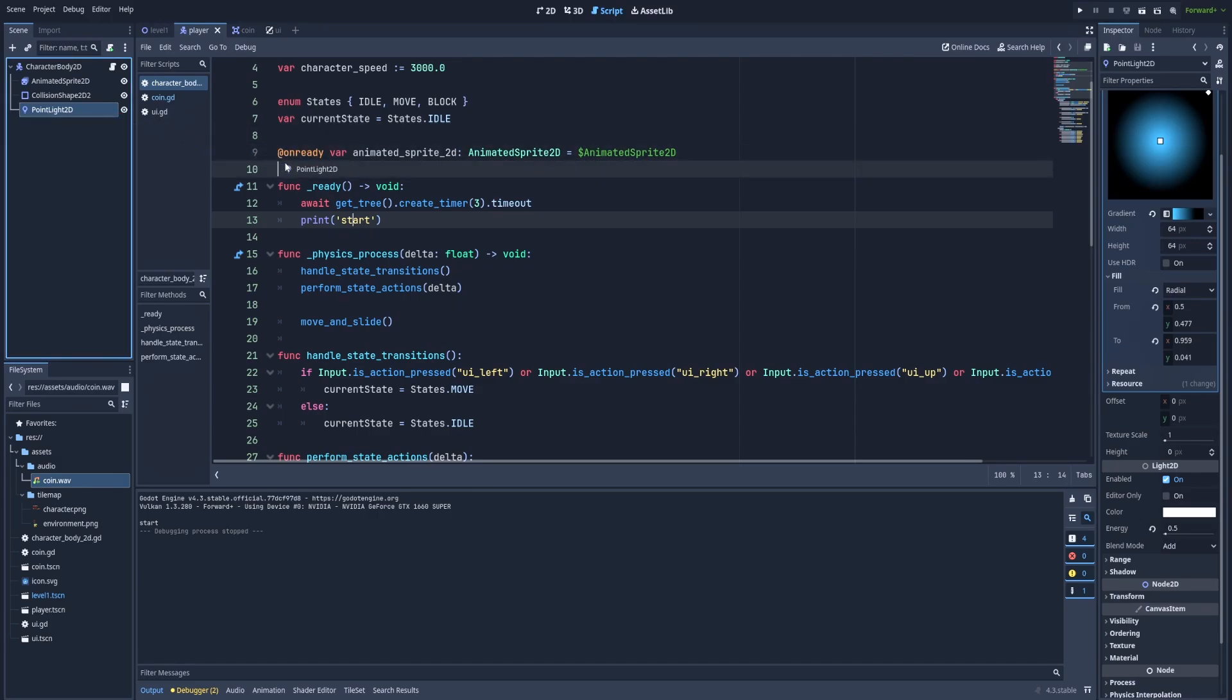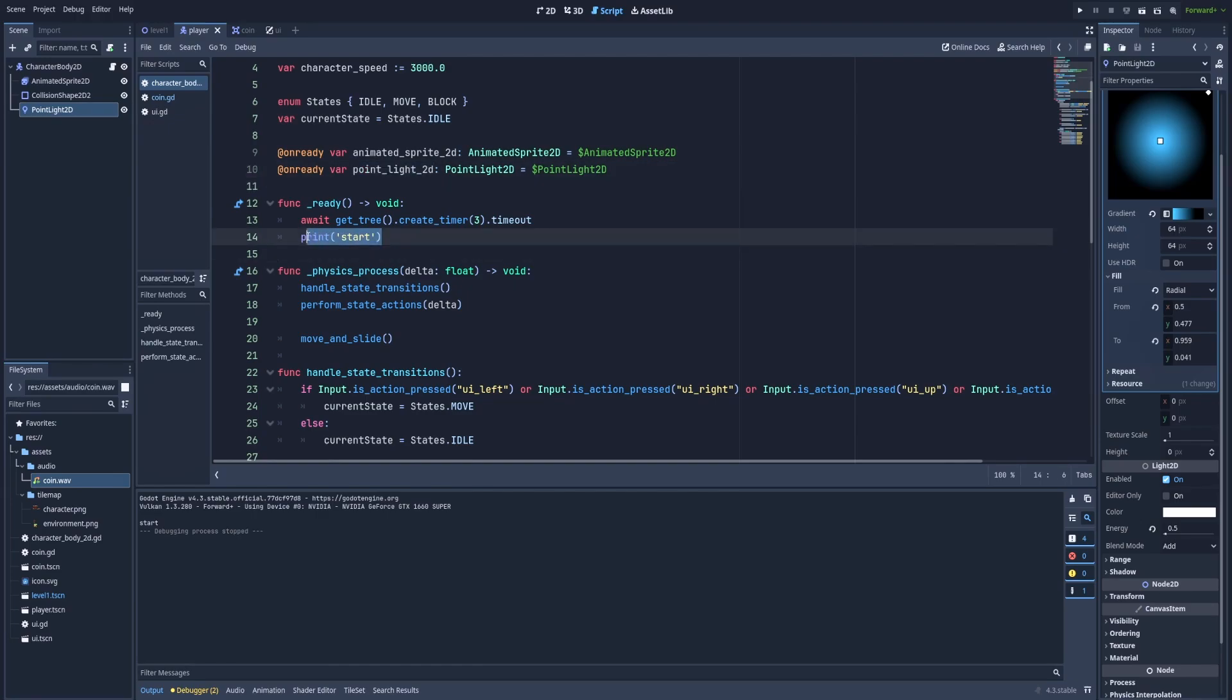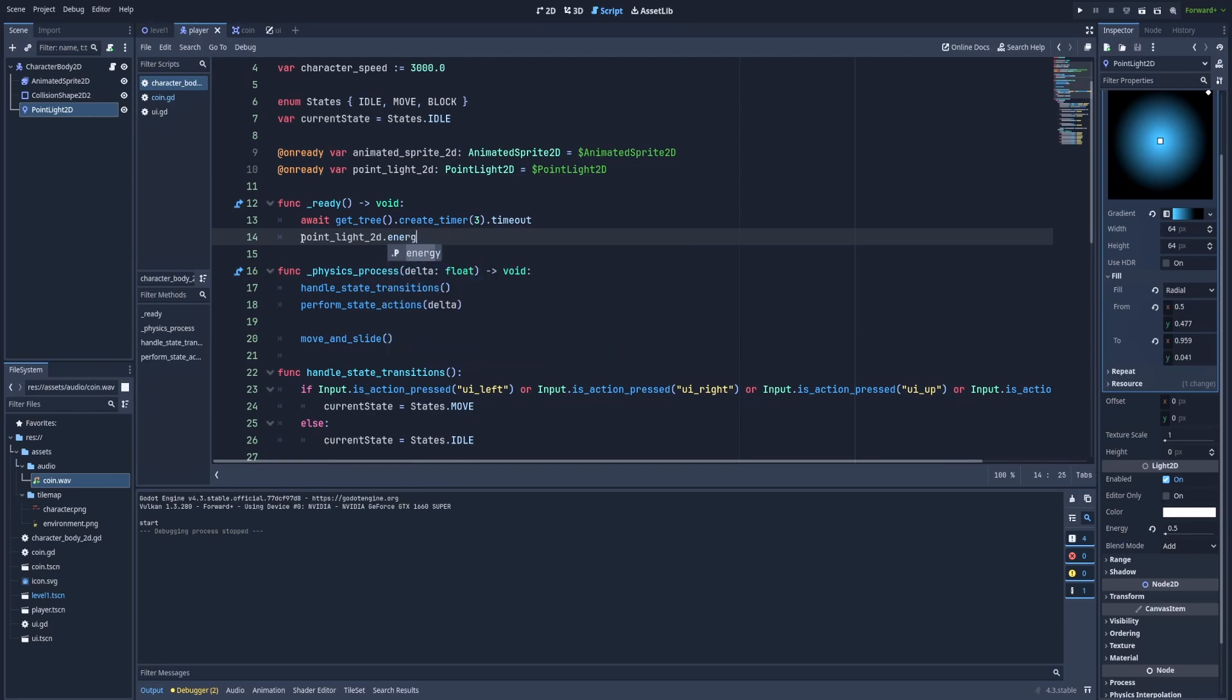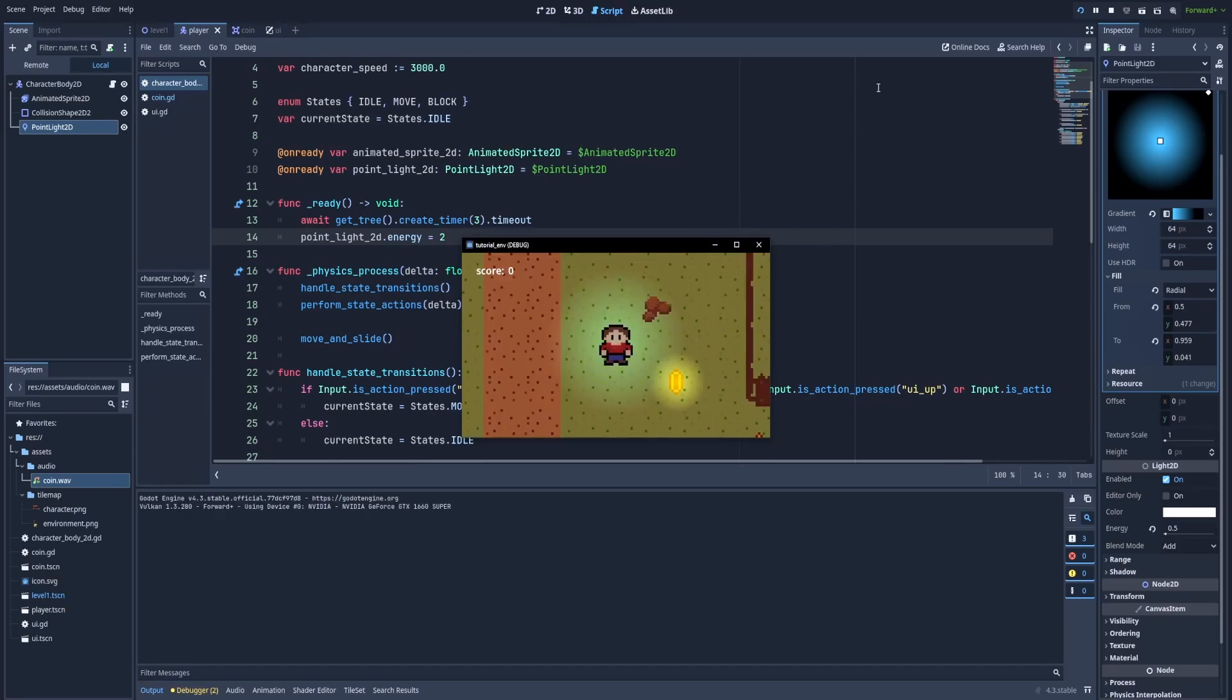So drag it and drop it with control point_light_2d. Let's remove the print, we don't need it anymore. So here the reference and energy will equal 2 because right now as you can see it's 0.5. We can save it and run the project.